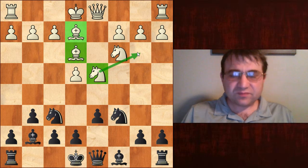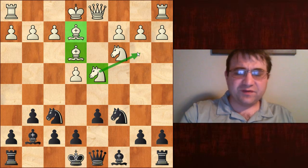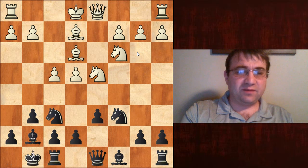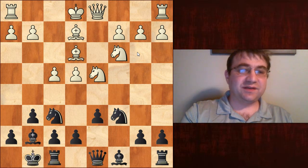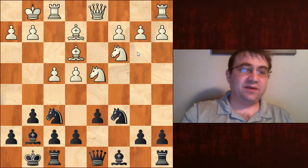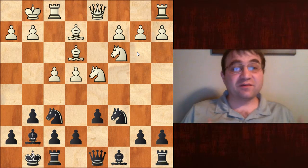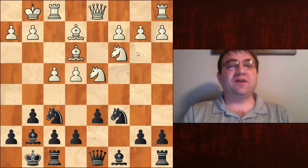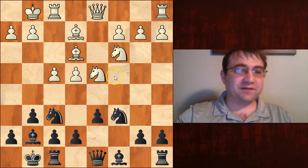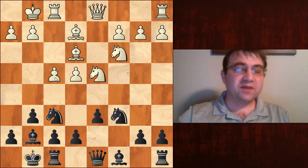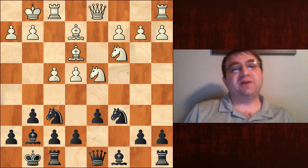Let's say white chooses the variation with pawn to f4, black castles, and white decides not to play knight b3 — white instead castles. This is one line where white castles, keeps the knight on d4, and plays the pawn to the f4 square.